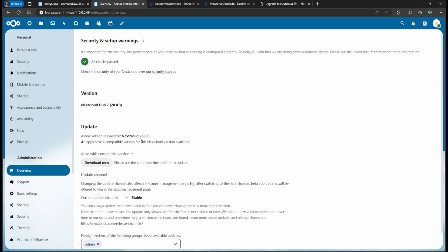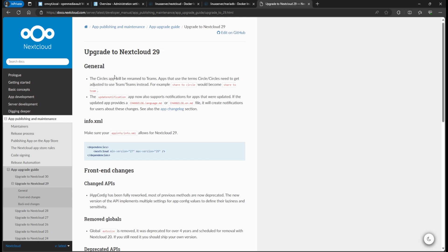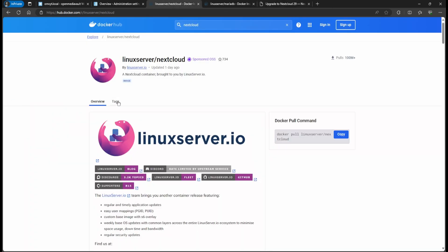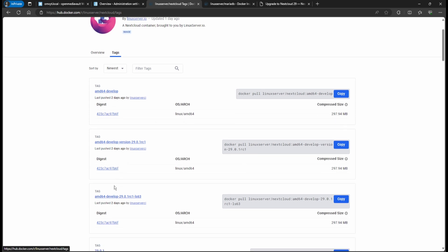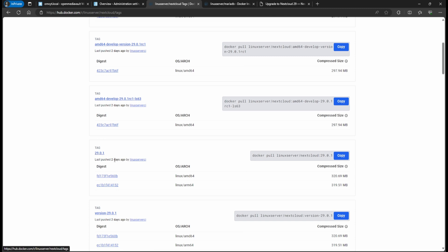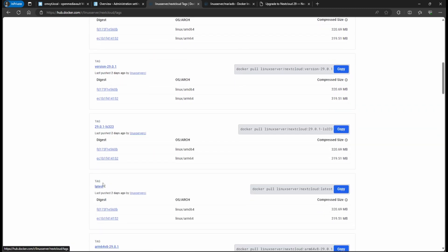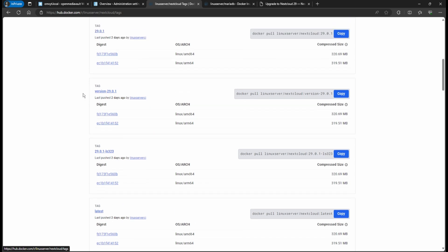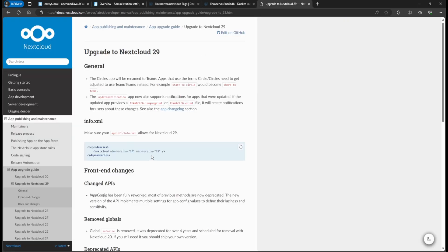We're just going to jump all the way to Nextcloud 29. Before you do that, search the documentation, because right now the reason I'm jumping like that is because I already looked and the minimum version to jump to Nextcloud 29 is version 27. So that's why I'm going to put in the latest tag. If you go to the LinuxServer Nextcloud repository and click Tags, you can see the latest version is 29.0.1. You can manually put this tag or choose 'latest' — since it's compatible, I'm just going to jump straight to it.